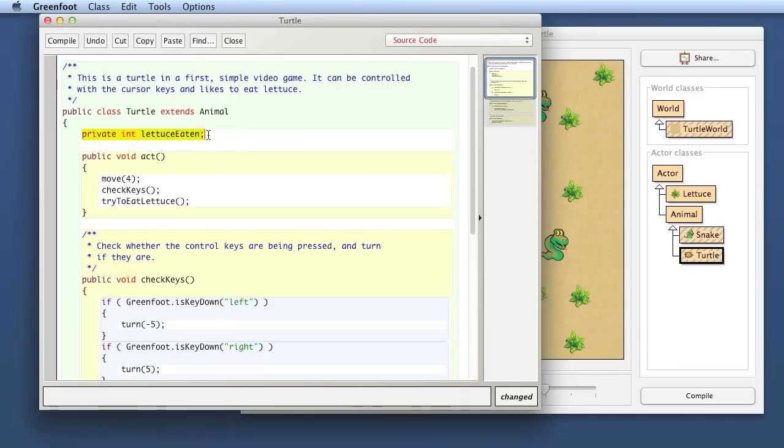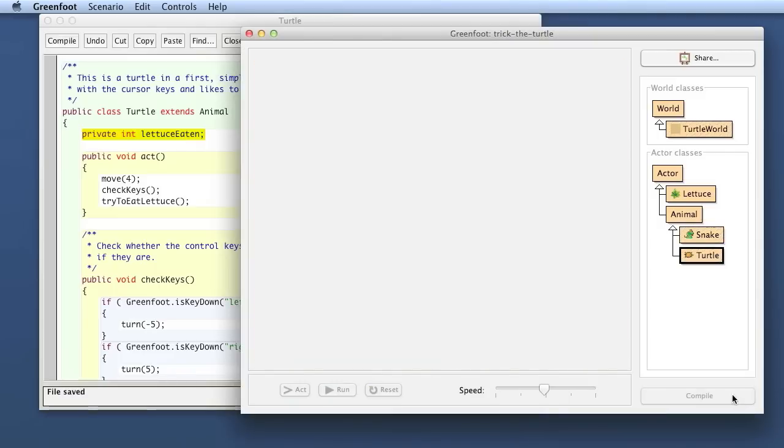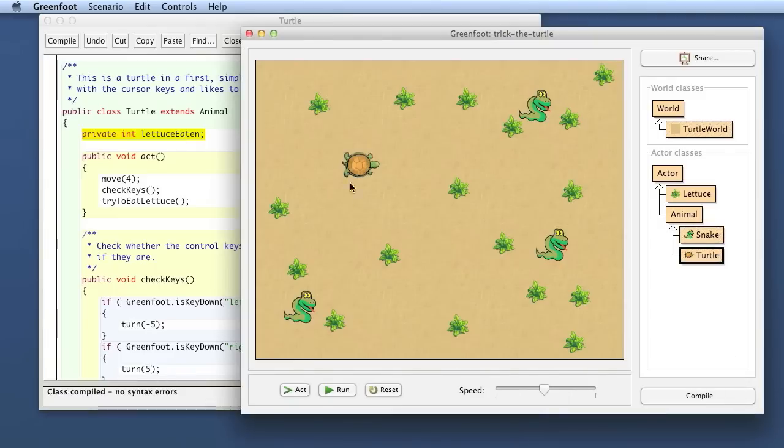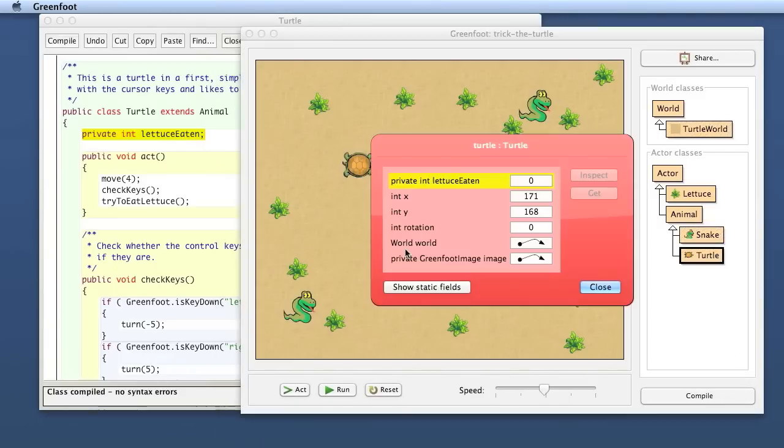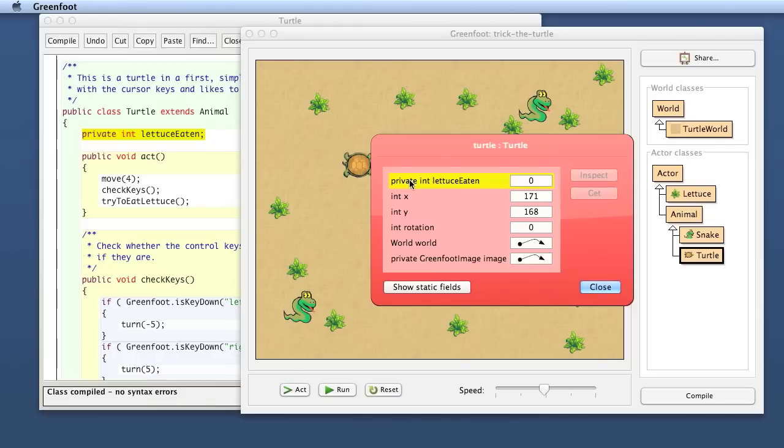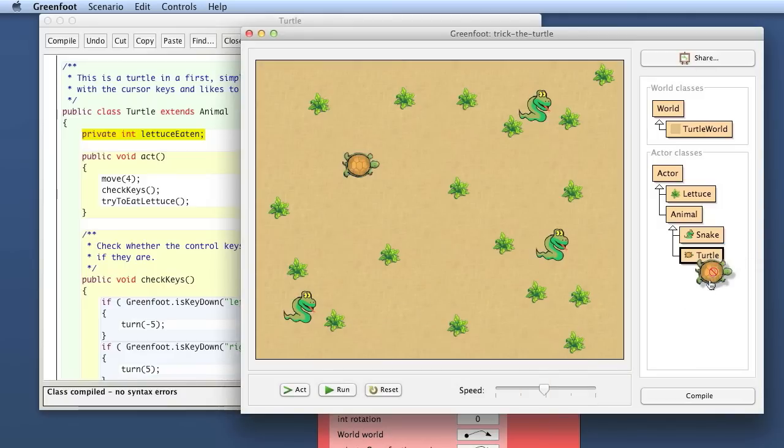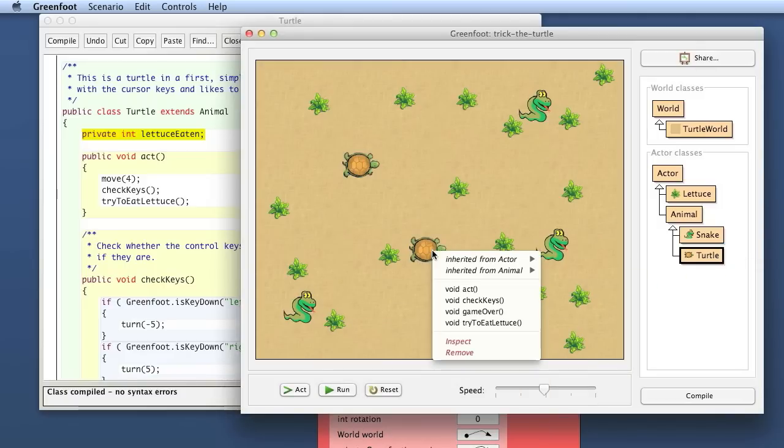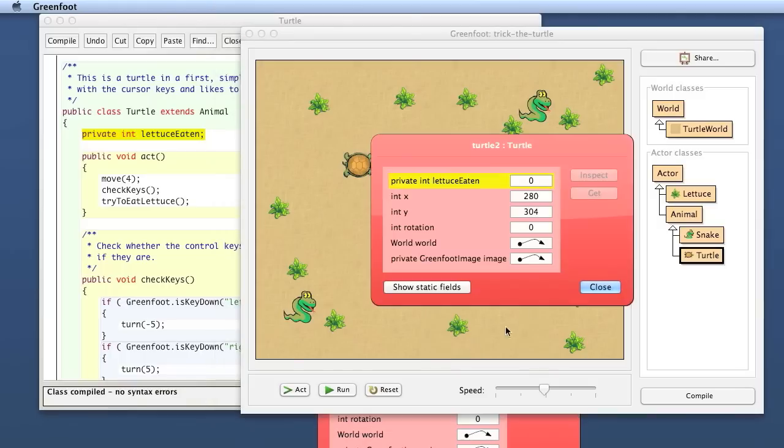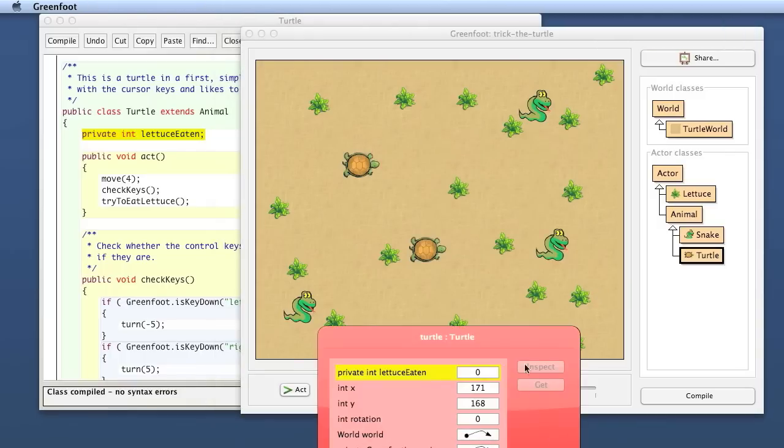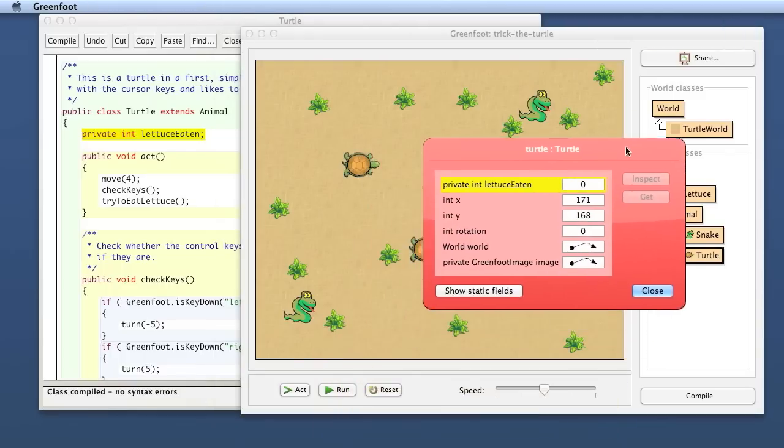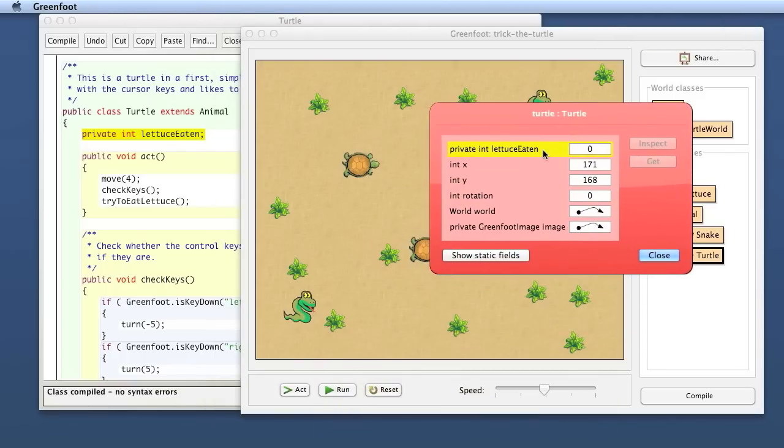Okay, this is already enough to actually create the variable. You can see that if you now compile it, and then you inspect the turtle, we will see that here now, it has an additional field, which is lettuce eaten. And the definition here is exactly like we have written it. Every turtle will have this field. So if I create a different turtle, and I put it in here, and I inspect this one, we see that also has this field. So every turtle that we create will have this field. And we see it also has a value.